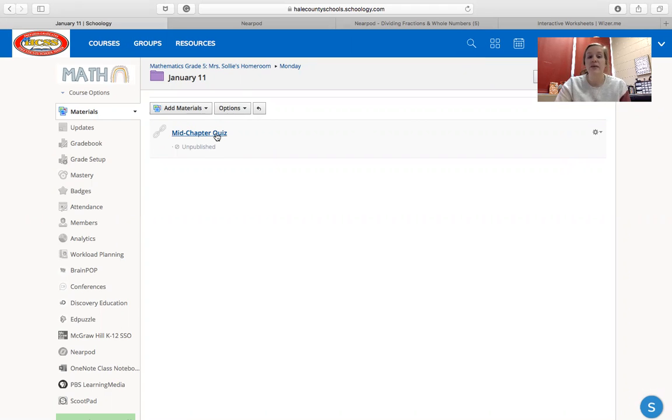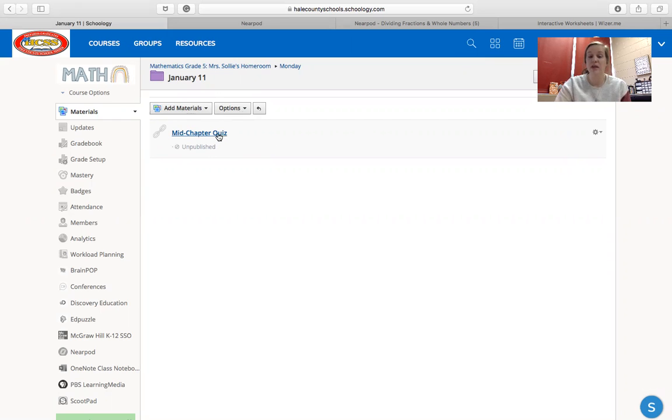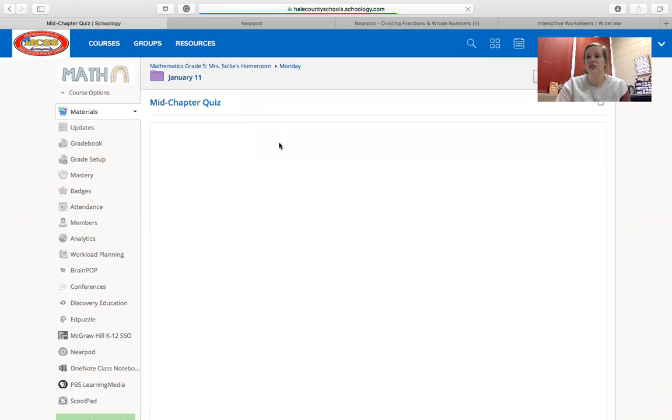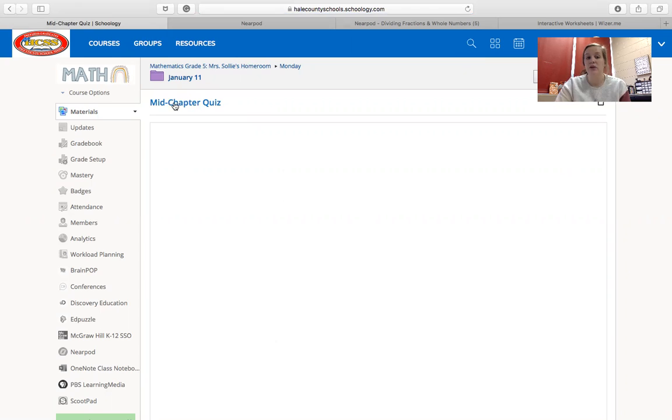So when you get into your January 11th folder for math today, you're going to click on the mid-chapter quiz just like you would any other time. Instead of letting it come up in this screen, go ahead and click on those blue letters at the top to pull it up in a new tab.